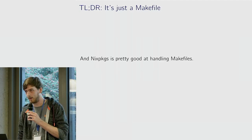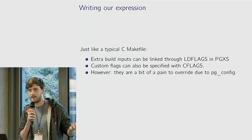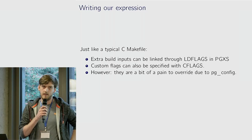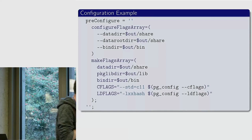So it's just a makefile. Turns out Nix packages is very good at handling makefiles, so it's actually a pretty easy win. If you want to add an extra dependency, you can just use the LD flags, customize things with the C flags. Bit of a pain with pg-config though, I'll show you why.